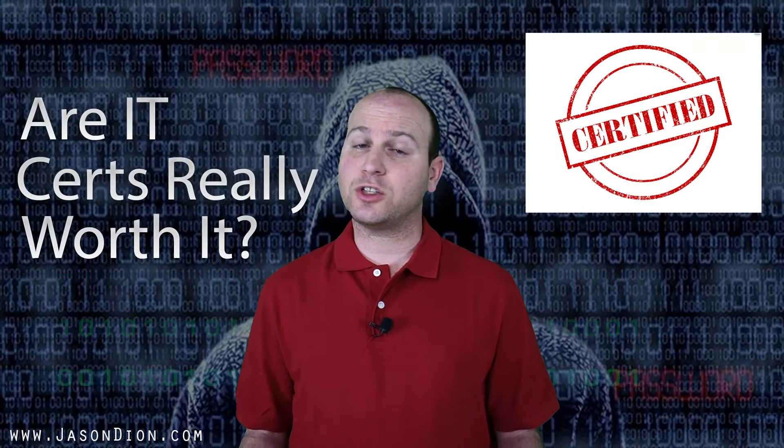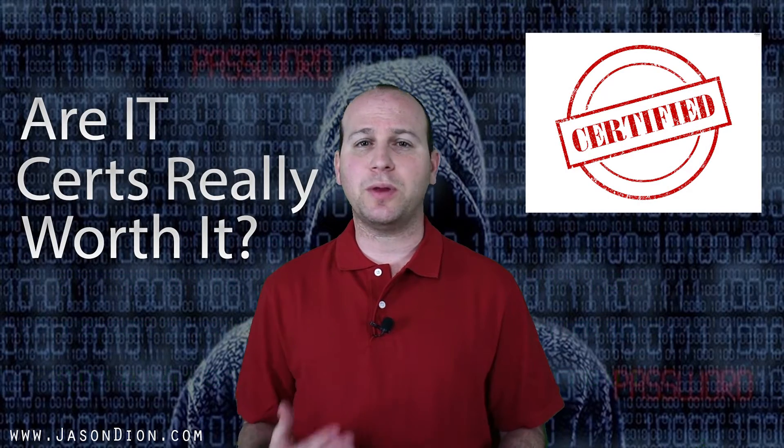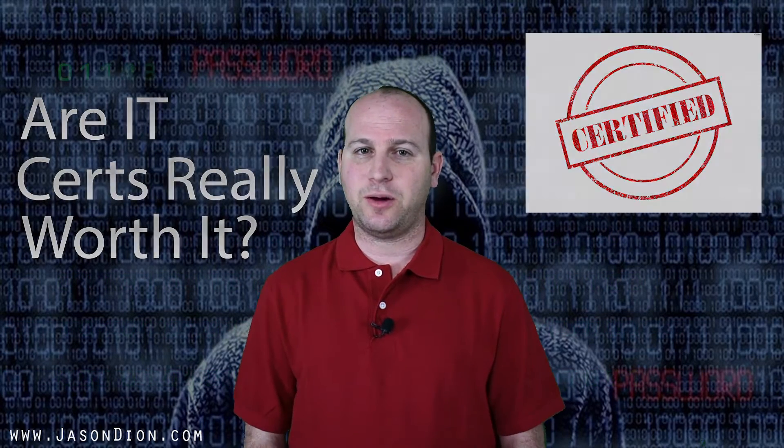Ginger asked, are IT certifications really worth it? Well, let's put a minute on the clock and find out.